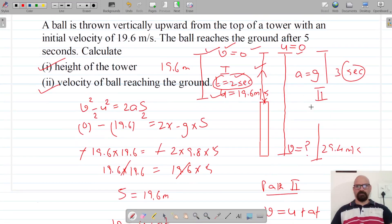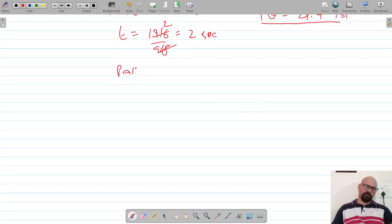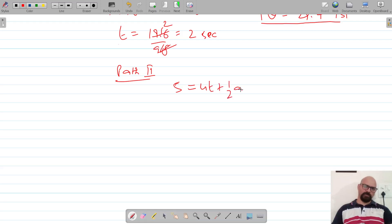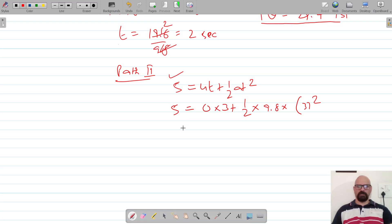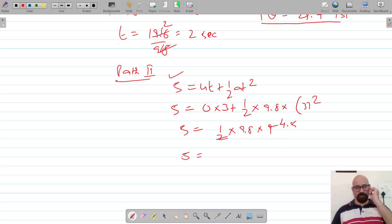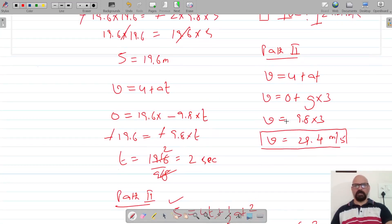Now we can calculate the distance for path two using s equals ut plus half at². Distance s equals zero into 3 plus half into 9.8 into 3², which gives zero plus half into 9.8 into 9, which is 4.5 into 9.8. That equals 44.10 meters. So the distance traveled in path two is 44.10 meters.